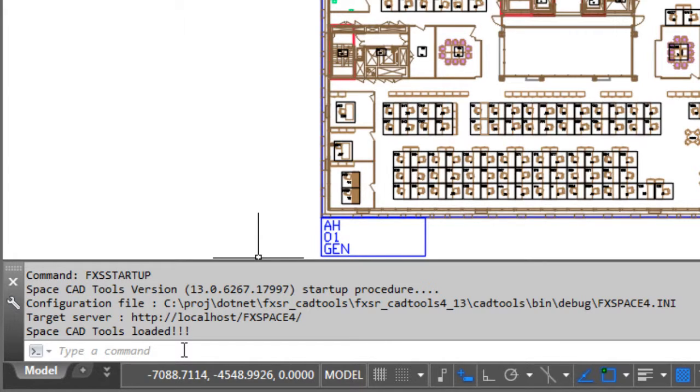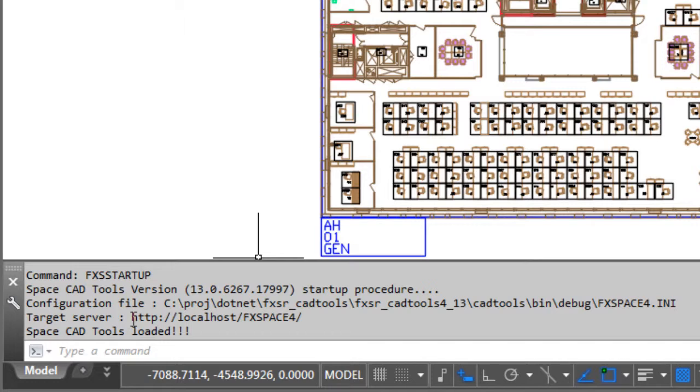And then notice down here you will see that it gives you a message to say it started up. It gives you the version of the CAD tools you are running and also the location of the configuration file. And finally it also tells you which server you are communicating with, so you need to make sure that's pointing at the correct server for your environment.